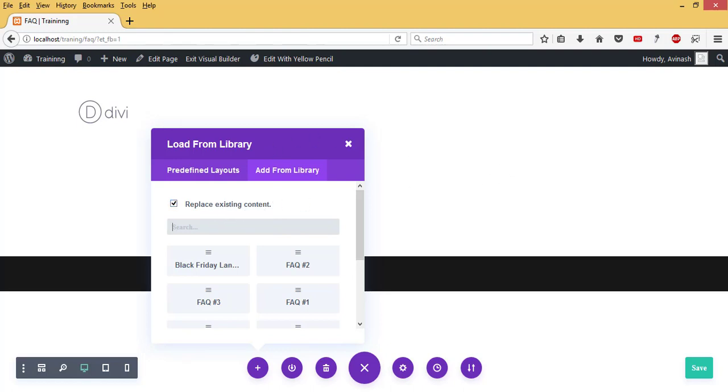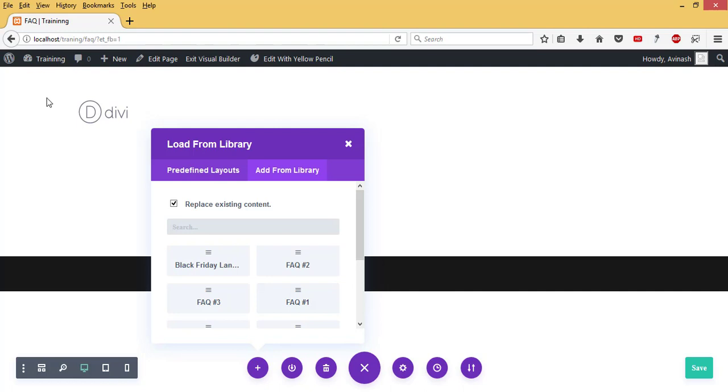When I come to Import, I have Replace Existing Content. The only content we have is this new container that was created. We don't have anything in it. If I leave it as Replace Existing Content and select one of these FAQ pages, it's going to replace everything in this content.